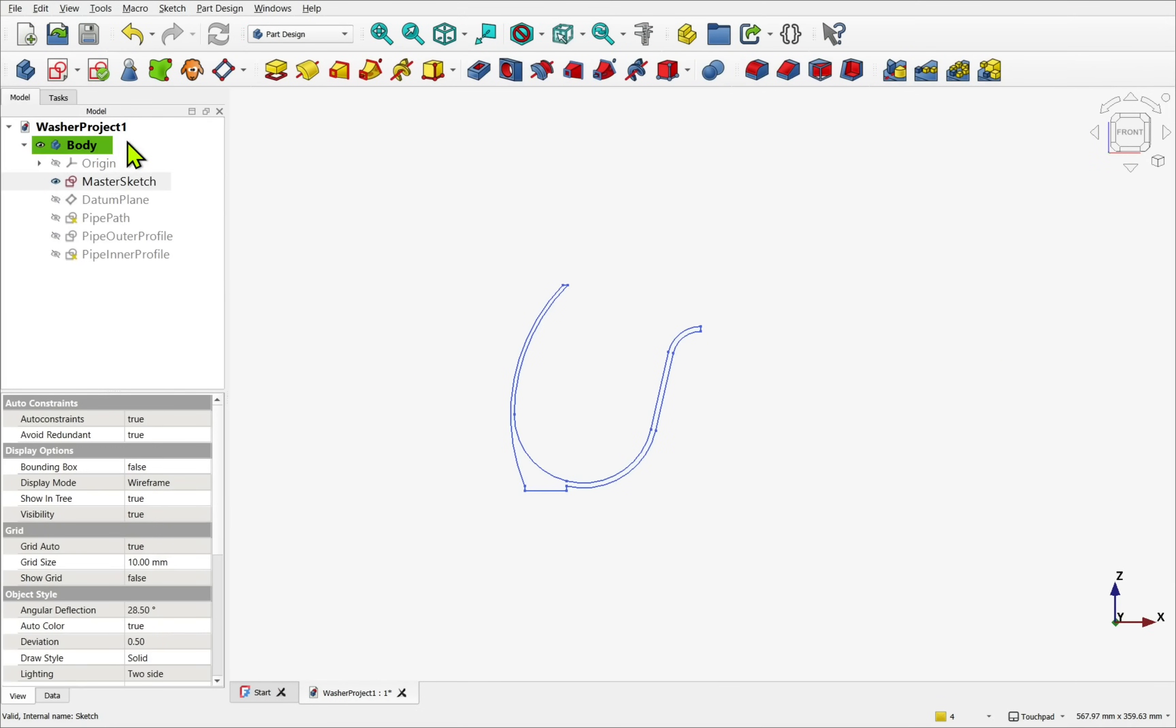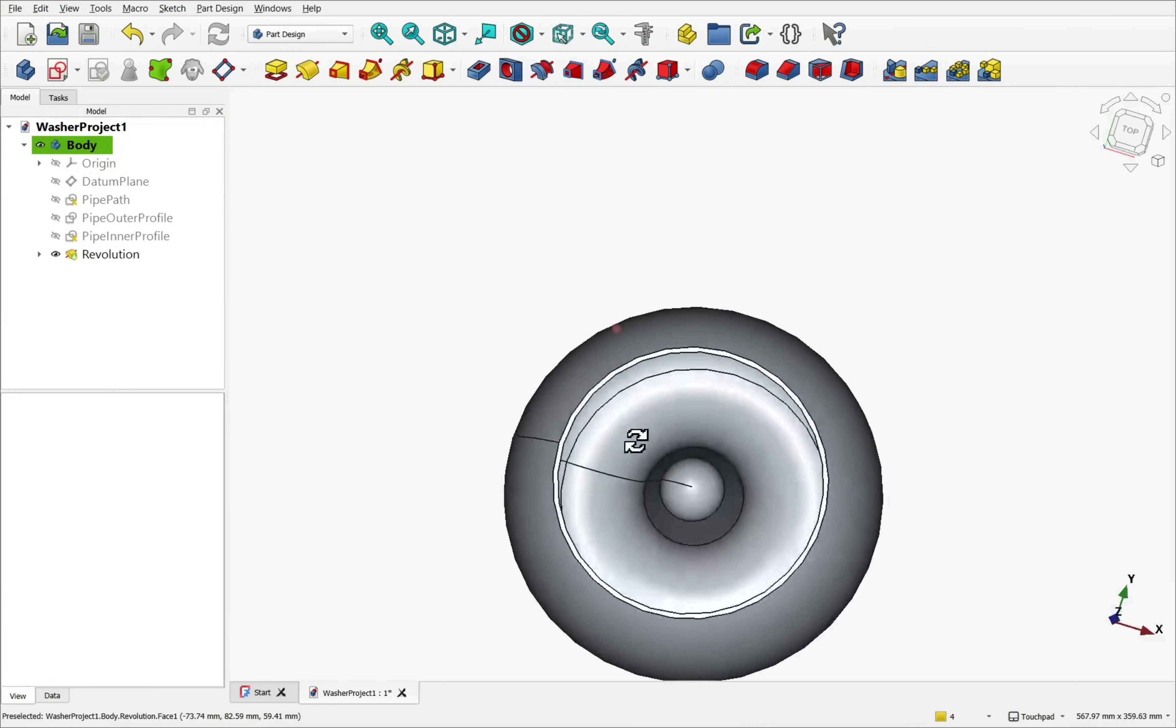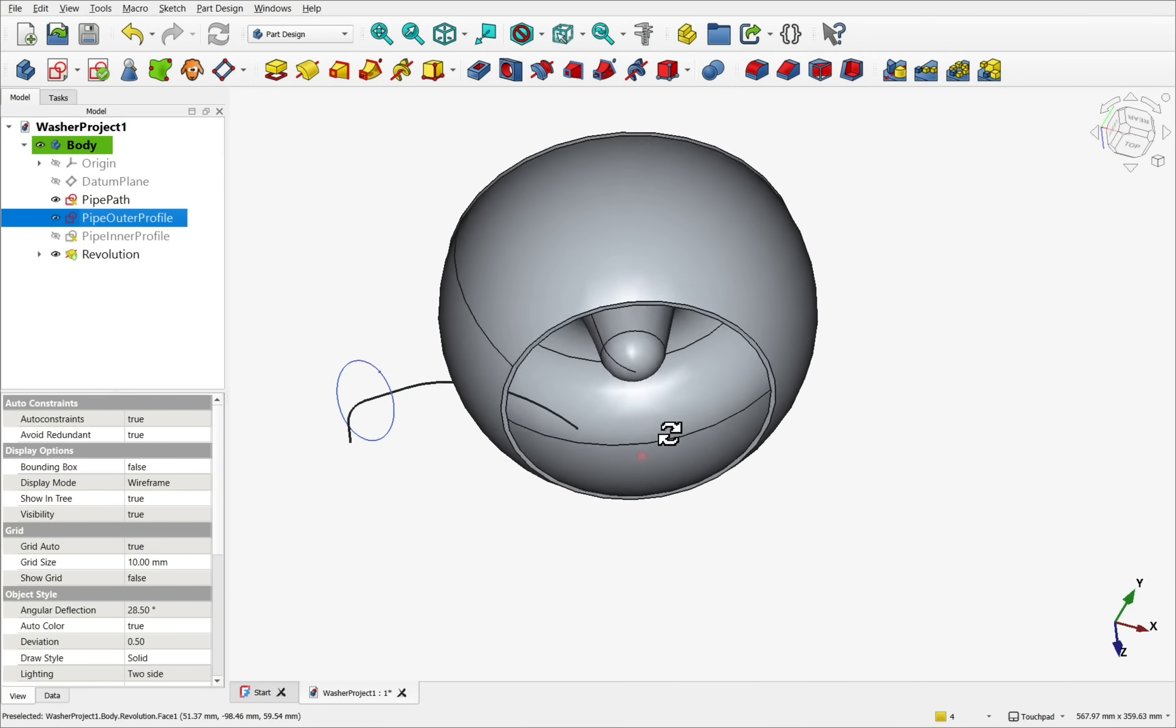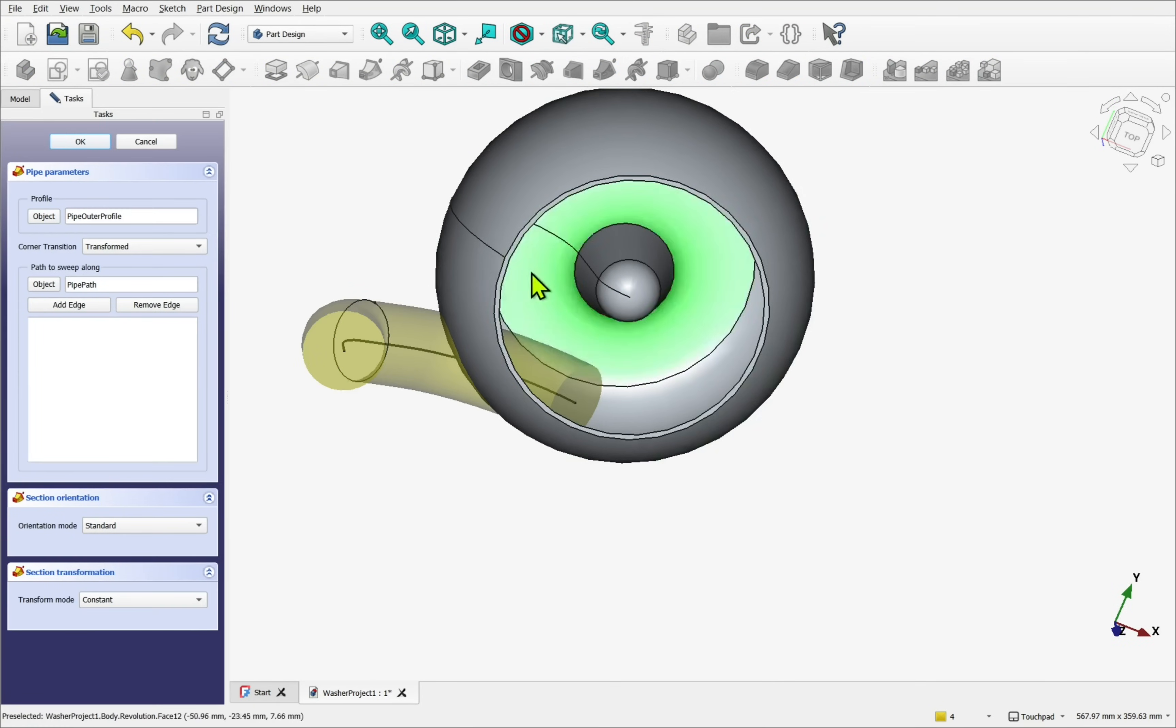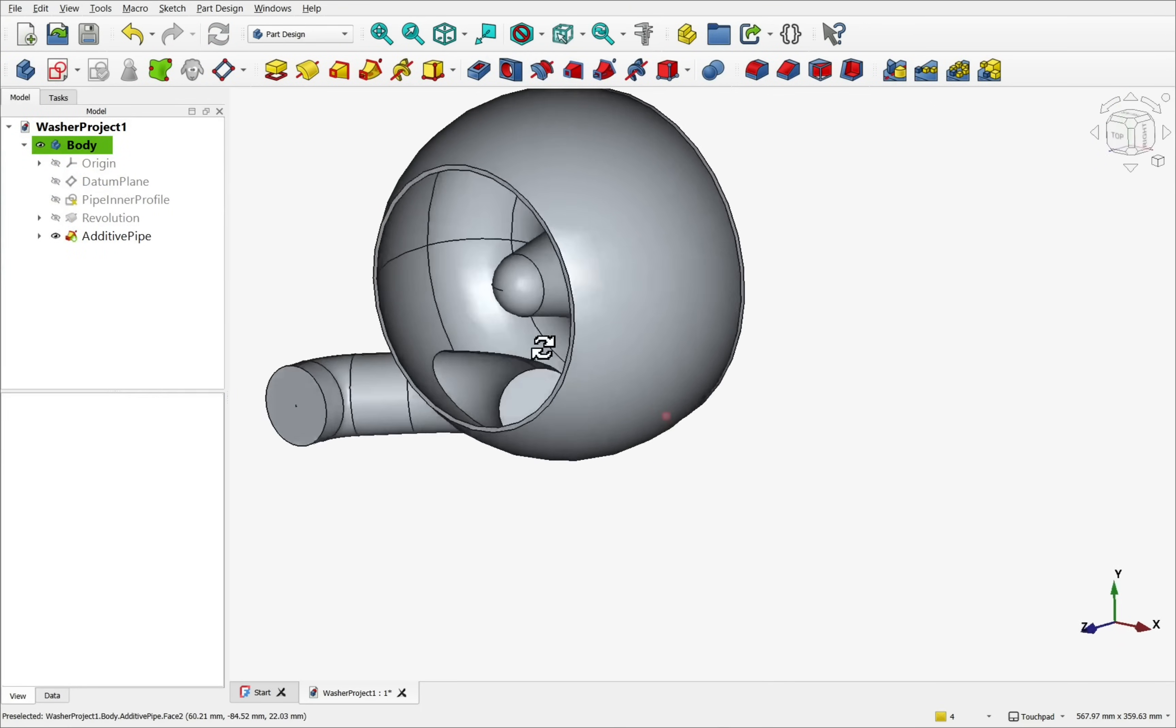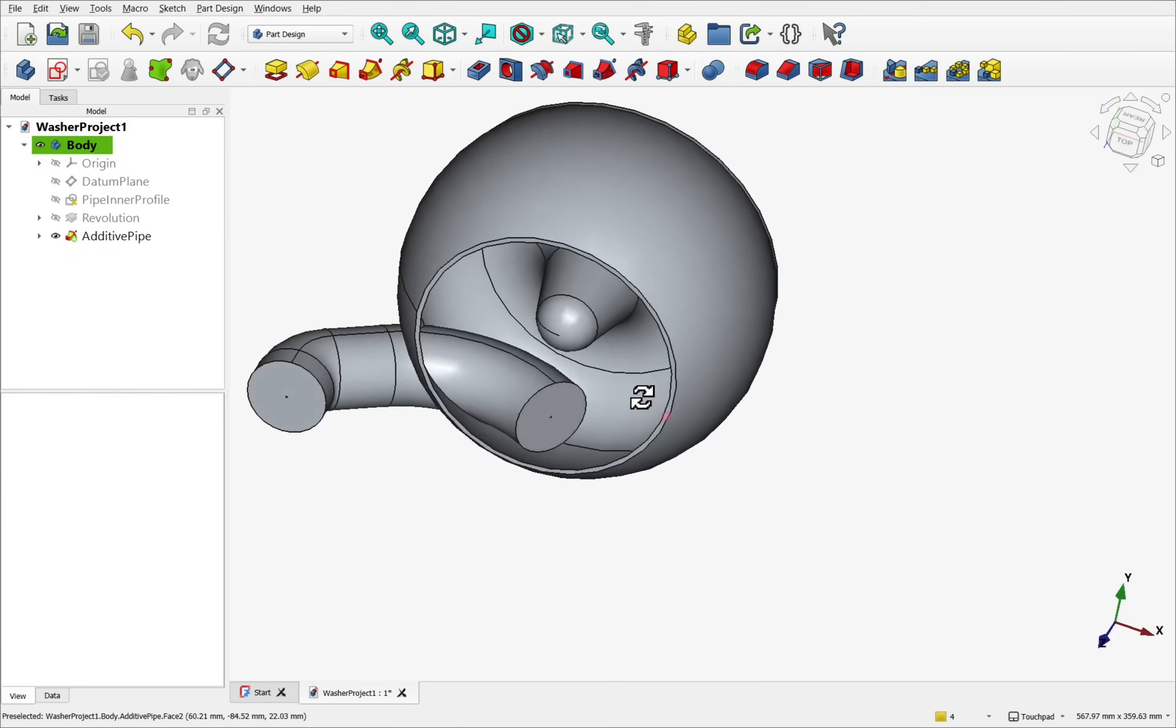If we simply revolve the body with a hollow inside and then try to add the pipe, the operation would cut into the sidewall and leave a piece of the pipe protruding into the void. To avoid this,